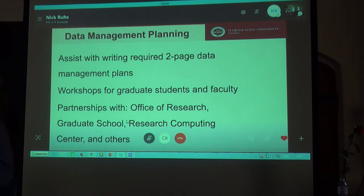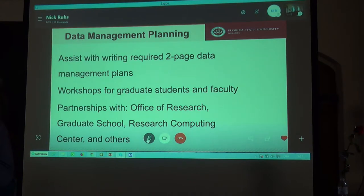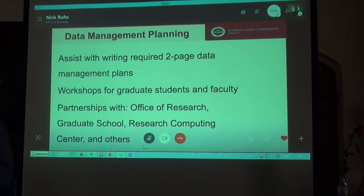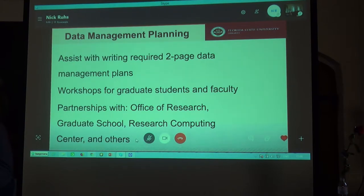These plans require detailing what types of data will be created during the project, as well as how the data will be archived and shared after the completion of the project. Through collaborative partnerships with partners on our campus, such as the Office of Research and the Graduate School, we provide workshops and other trainings on areas such as research data management and data documentation.